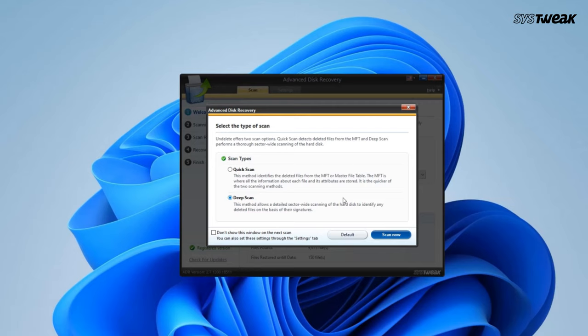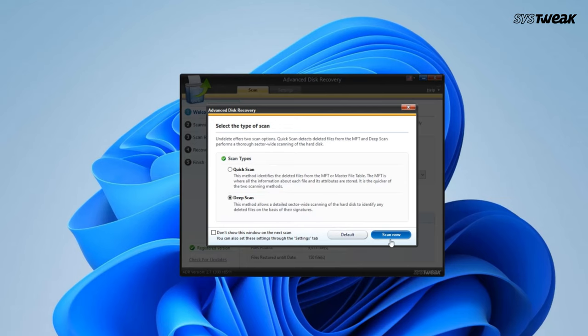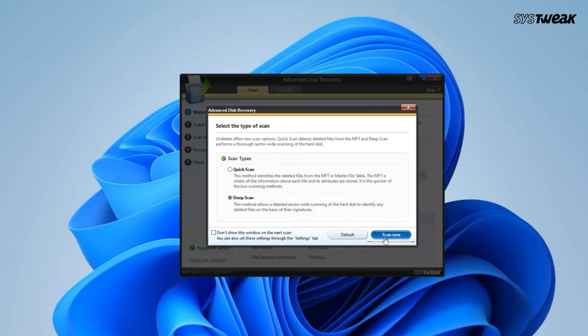Now from here, select the type of scan. I suggest you select Deep Scan as it increases your chances of recovering the file, and then hit Next.